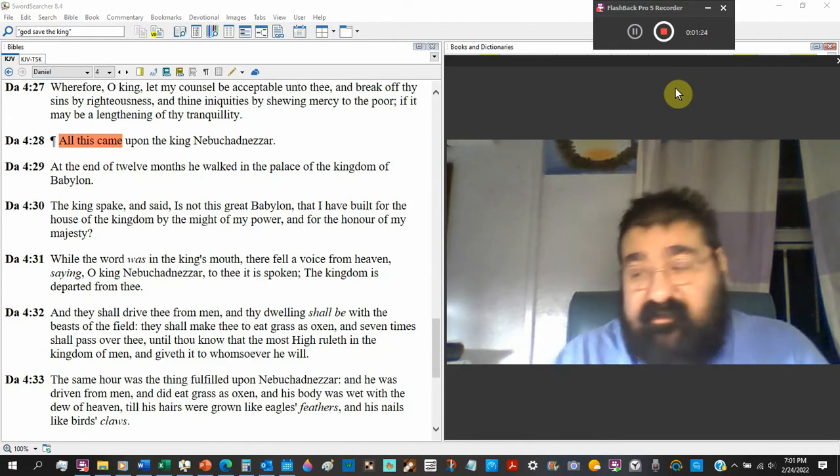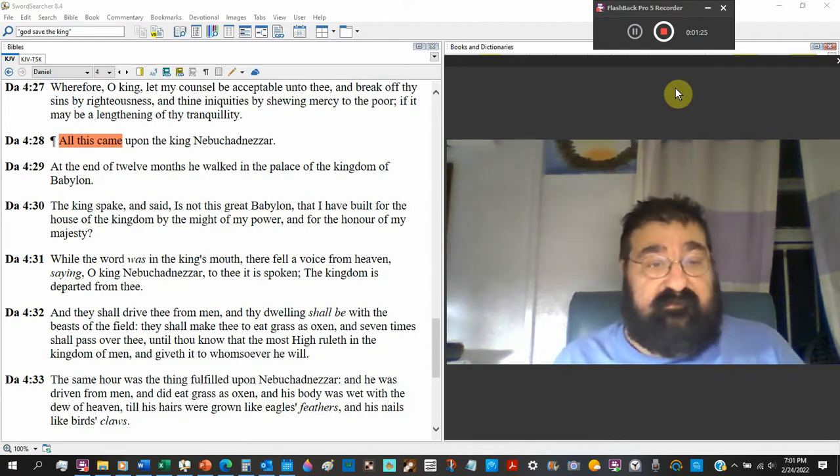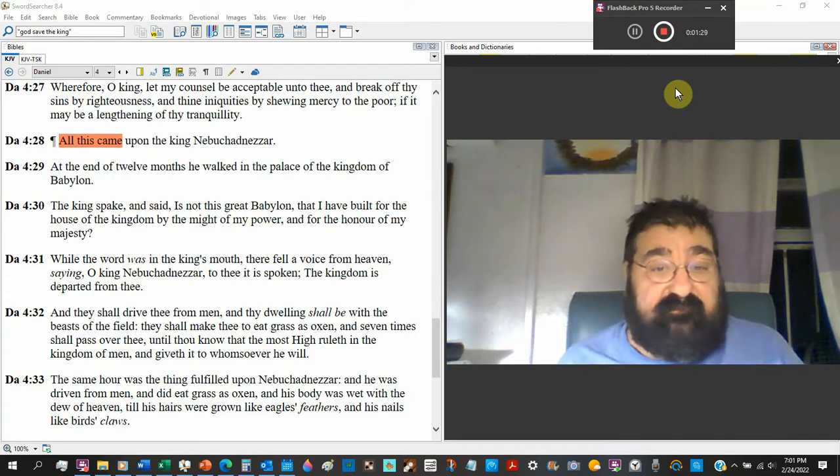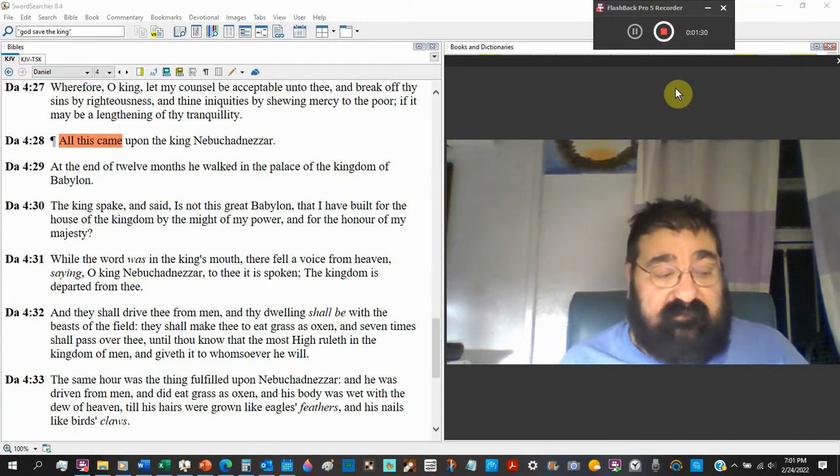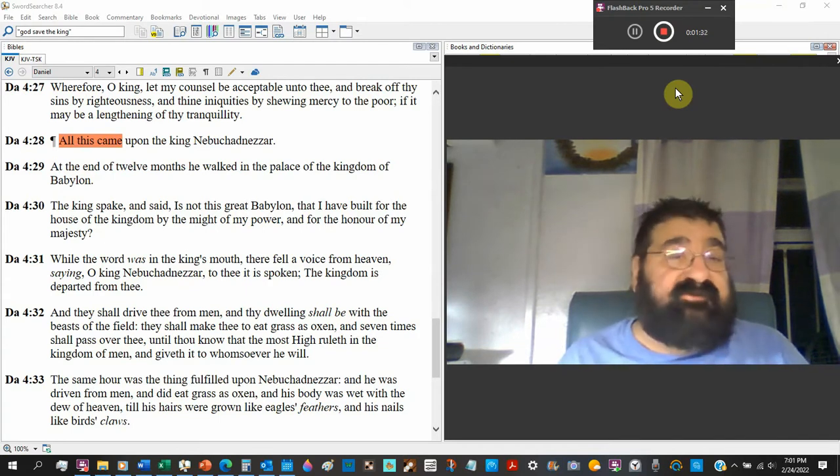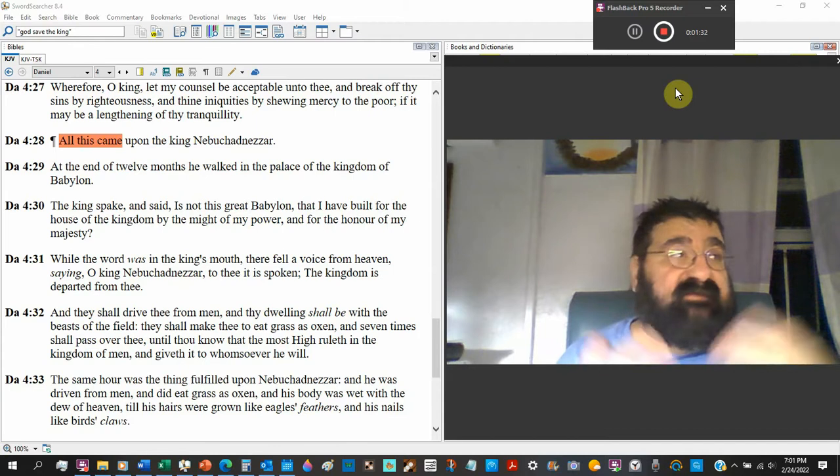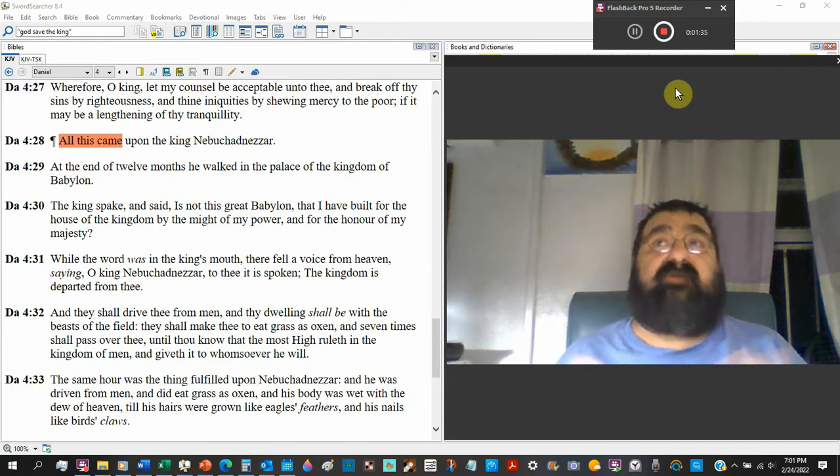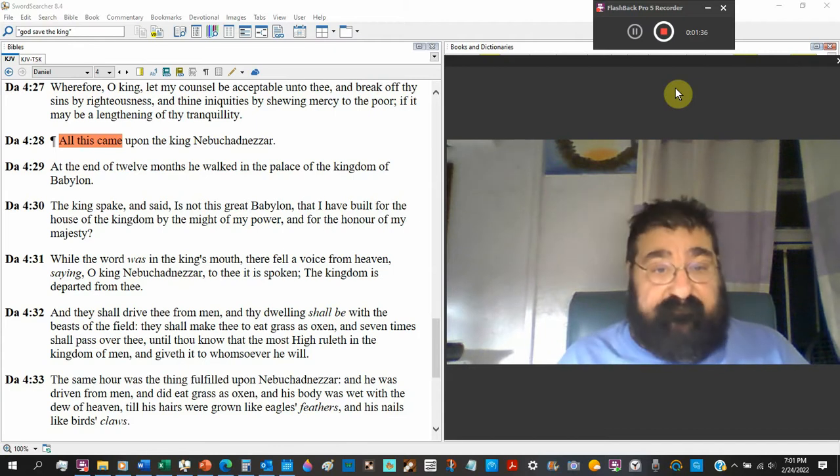and for the honor of my majesty. Look at the pride. Look at the boast. How great I am. And that's the hymn of the Baptist Church, and that's the hymn of America. How great I am.